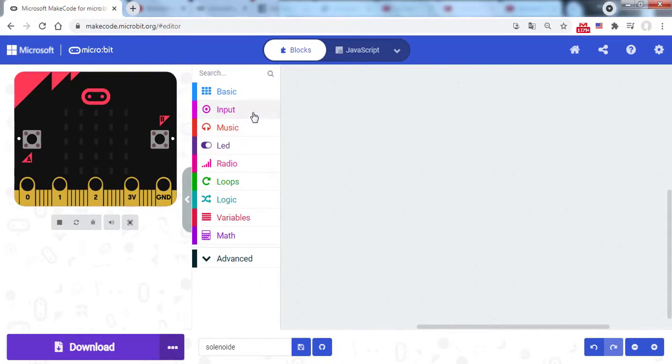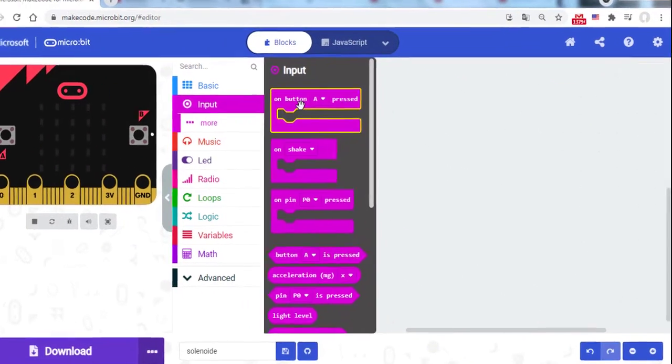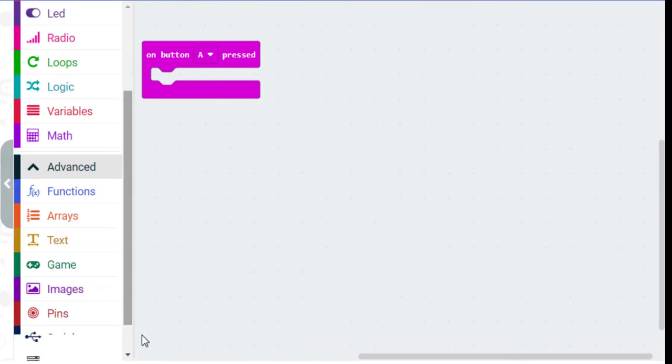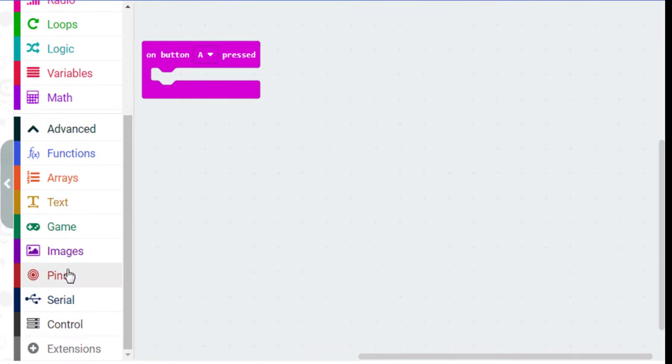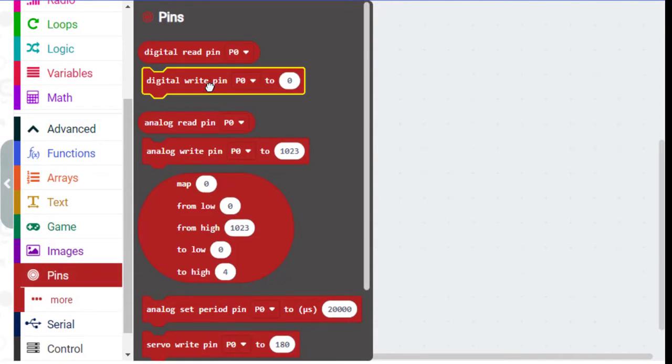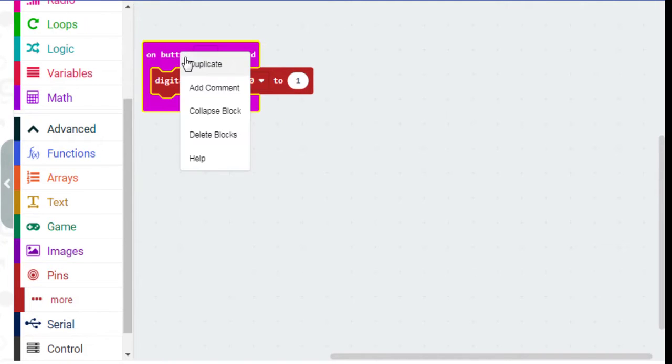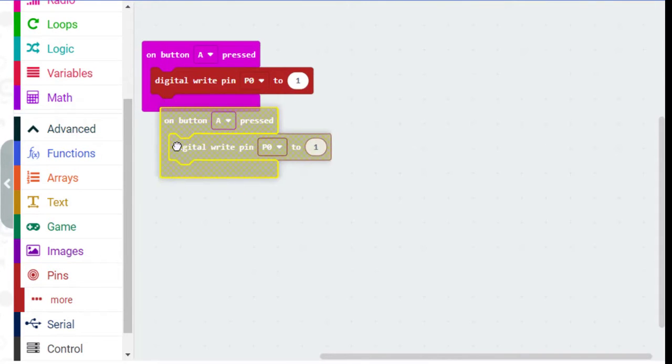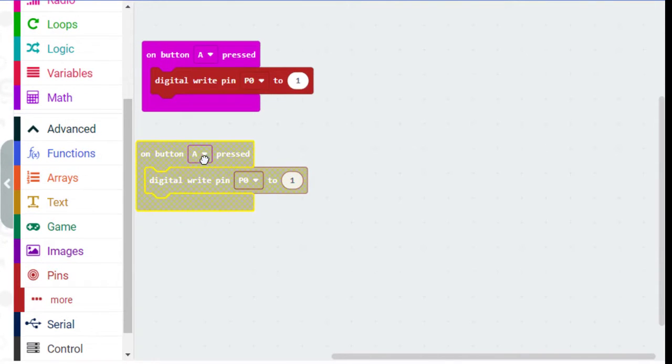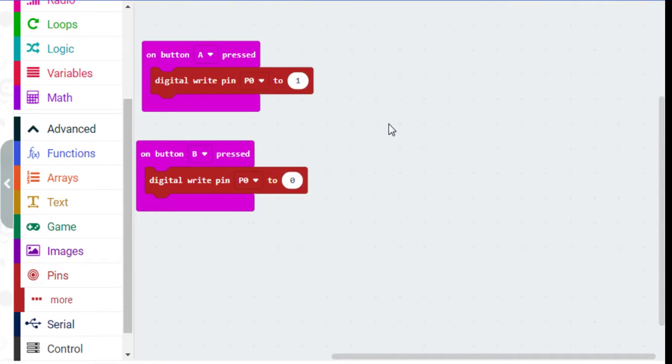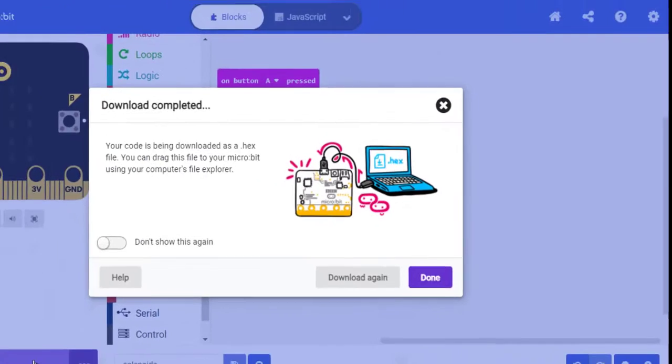Now, let's write the code. If you press button A, pin P0 goes to 1. This allows the solenoid to be moved. Use button B so that pin P0 goes to 0. The voltage is removed and the solenoid returns to the original position.